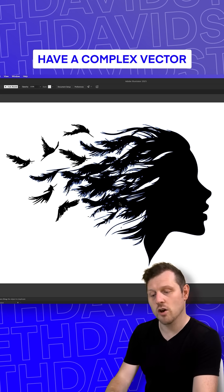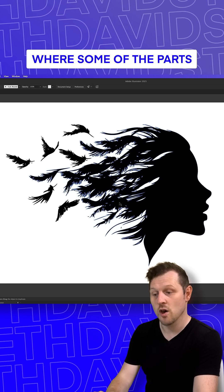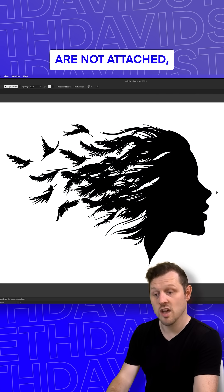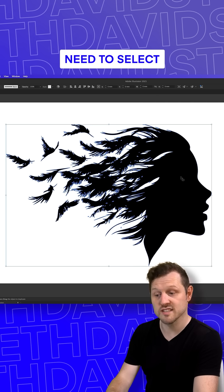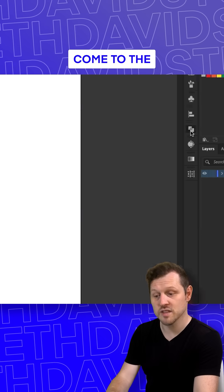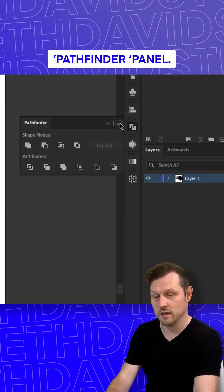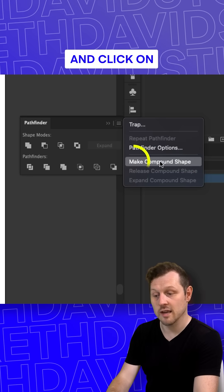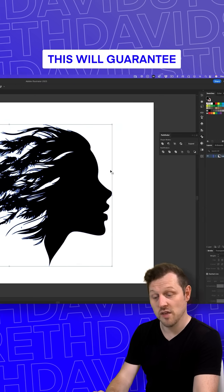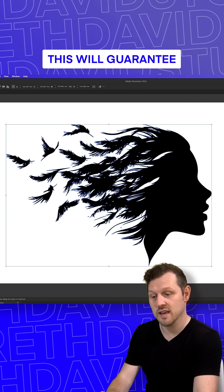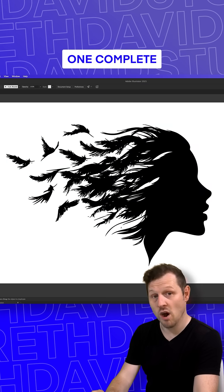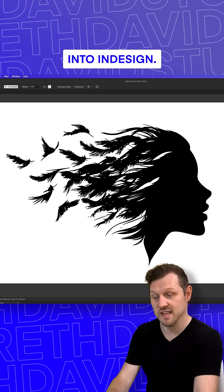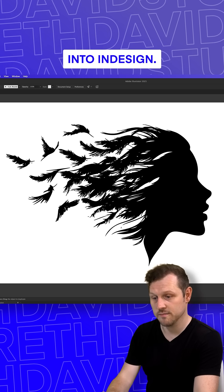Now, if you have a complex vector shape like this where some of the parts are not attached, you will first need to select all the vector shapes, come to the Pathfinder panel, click on the top right menu, and click Make Compound Shape. This will guarantee that it will be one complete vector shape when we paste it into InDesign.